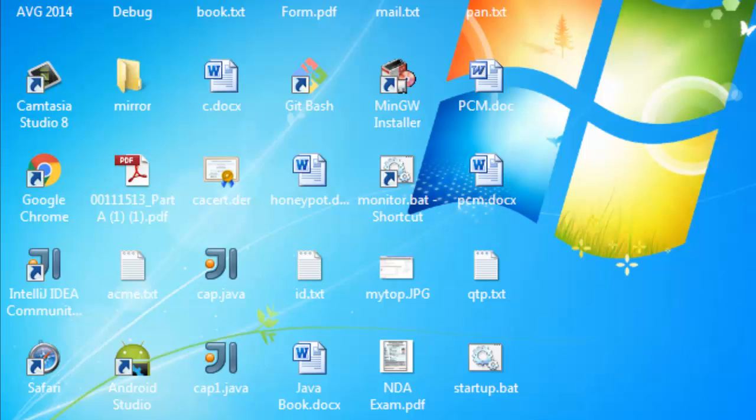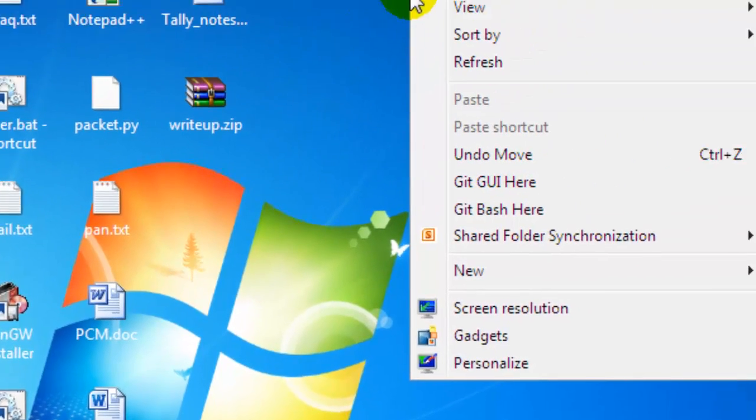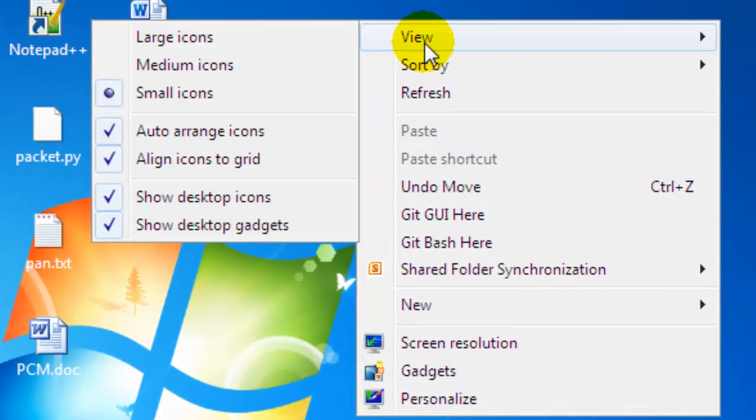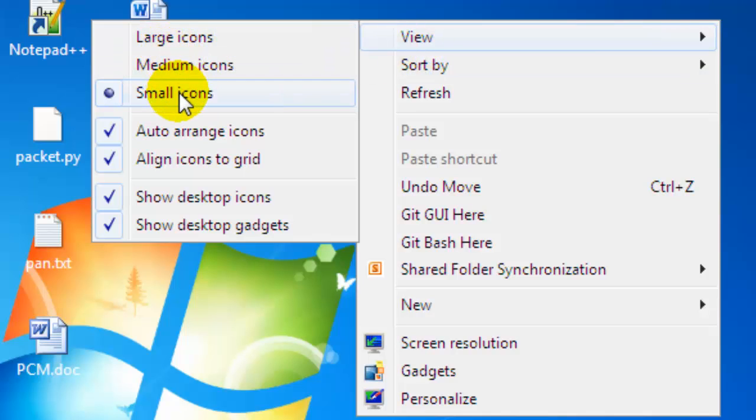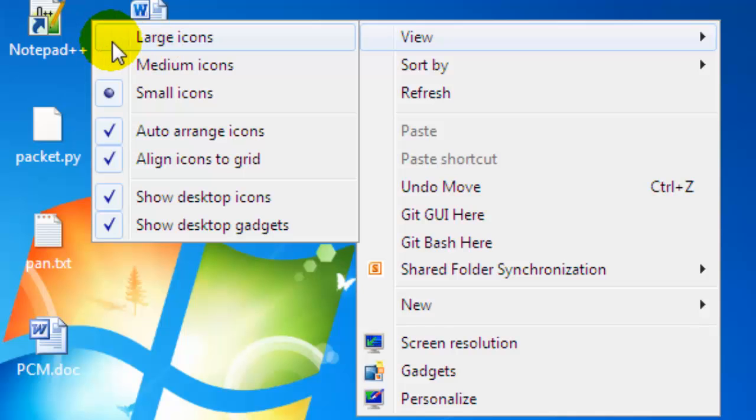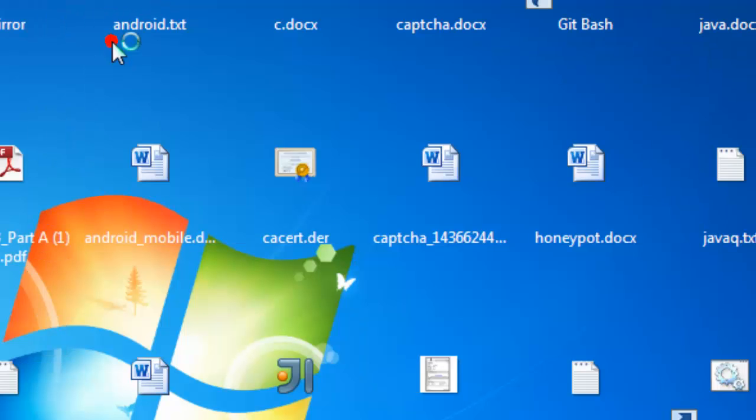To do that, just right-click and then click View. There are options like medium icons, large icons, etc. If you select large icons, they will be displayed large like that.